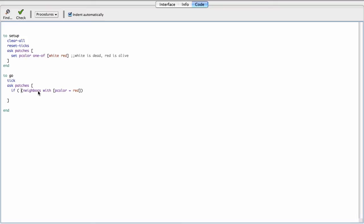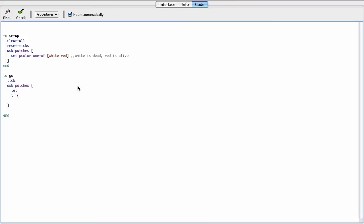And I need to count them. So actually I just need to count them, so that's that. And I'm going to need this a couple times, so I'm going to set a local variable. So let num live neighbors to be that.